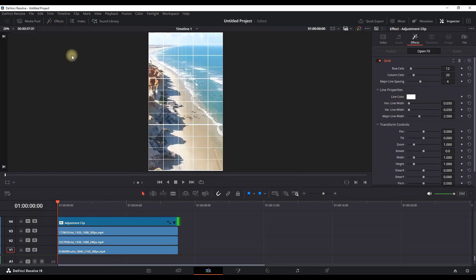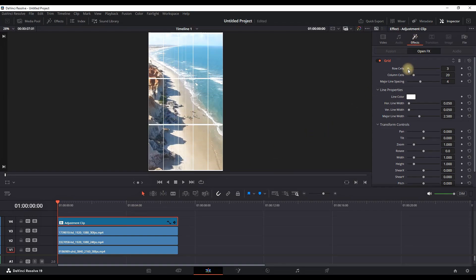You can now close the Effects Library, highlight this adjustment clip, and go to the Inspector. On the top field where it says Row Cells, you can reduce it to a value of three. That's the number of videos that you want to put in.